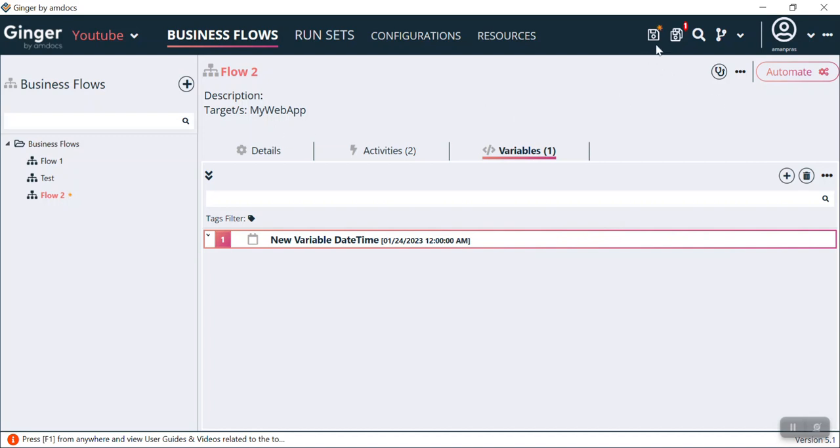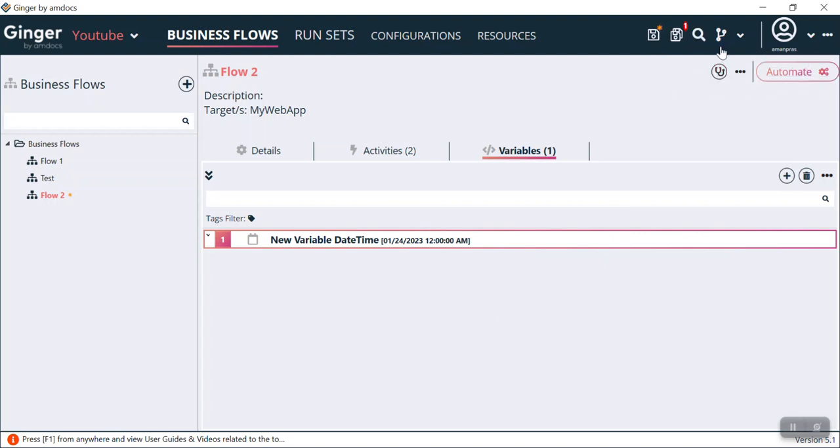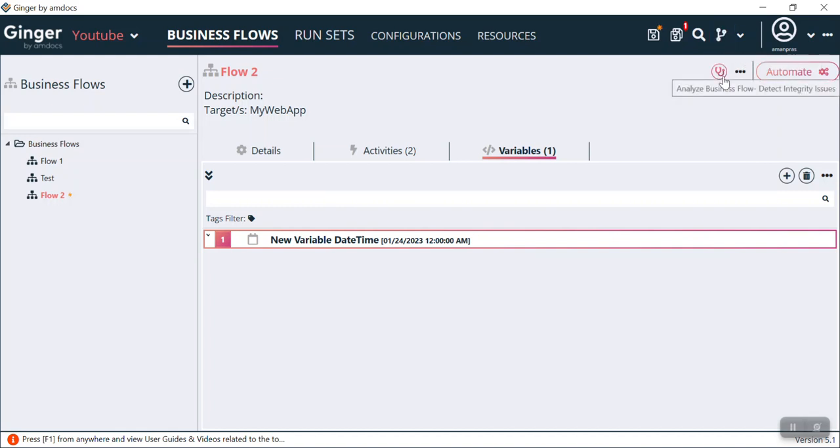You can see this is a Save option and this is also a Save All option. If you click this, Flow 2 will get saved. If you've done any changes on Flow 1 or Test, you can click this and it will save. You can search anything, automate things, use source control, and this is the automate option. If I click this...